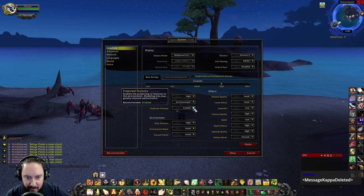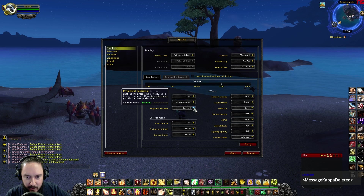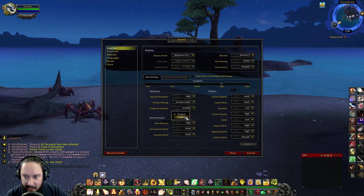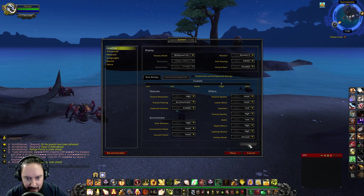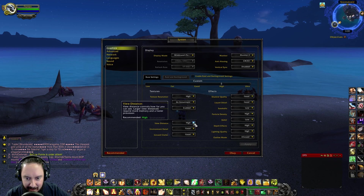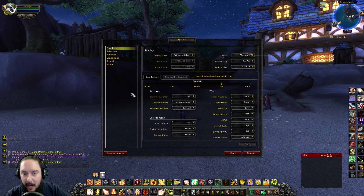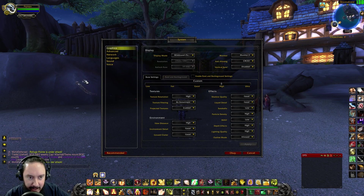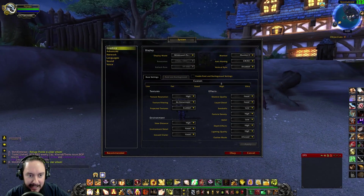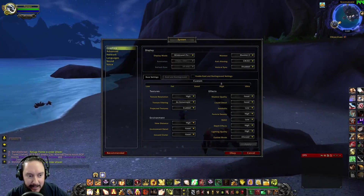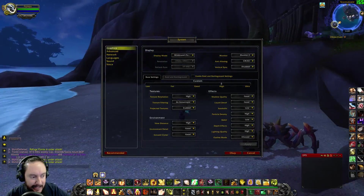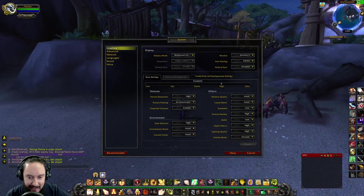Projected textures I have enabled — I can't really tell a difference in this scene. View distance I like to set to high. I like this for PVP because I need to be able to see enemies out in the distance. That's super important.